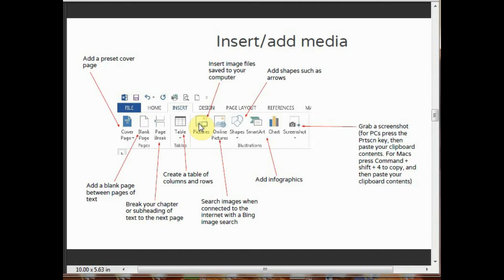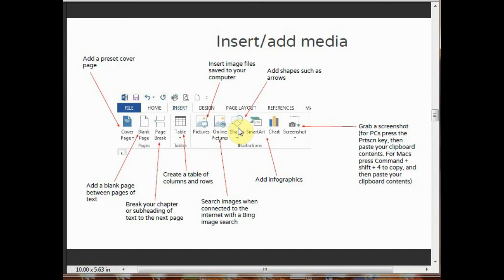You can insert pictures by clicking on this insert picture tool. You can insert picture files saved to your computer. If you want to insert any picture from online, you can search images when connected to the internet. You can insert shapes by clicking on these shapes. Add shapes such as arrows and others. So many shapes are there.